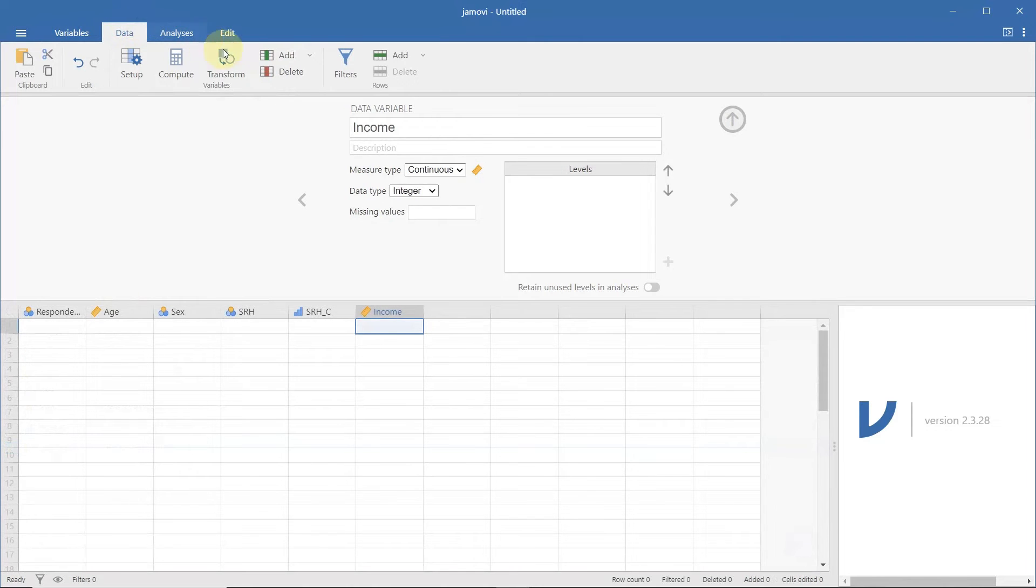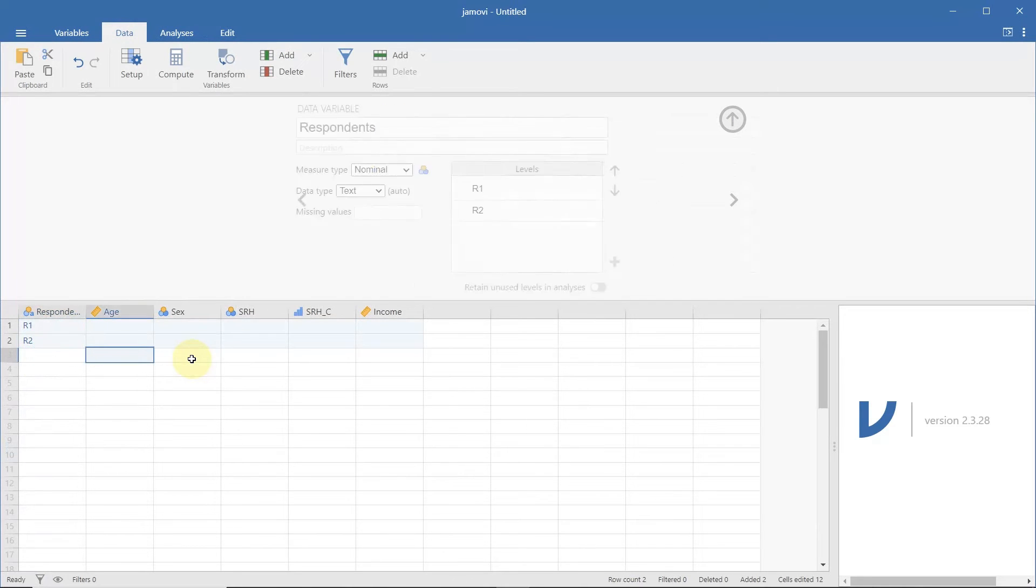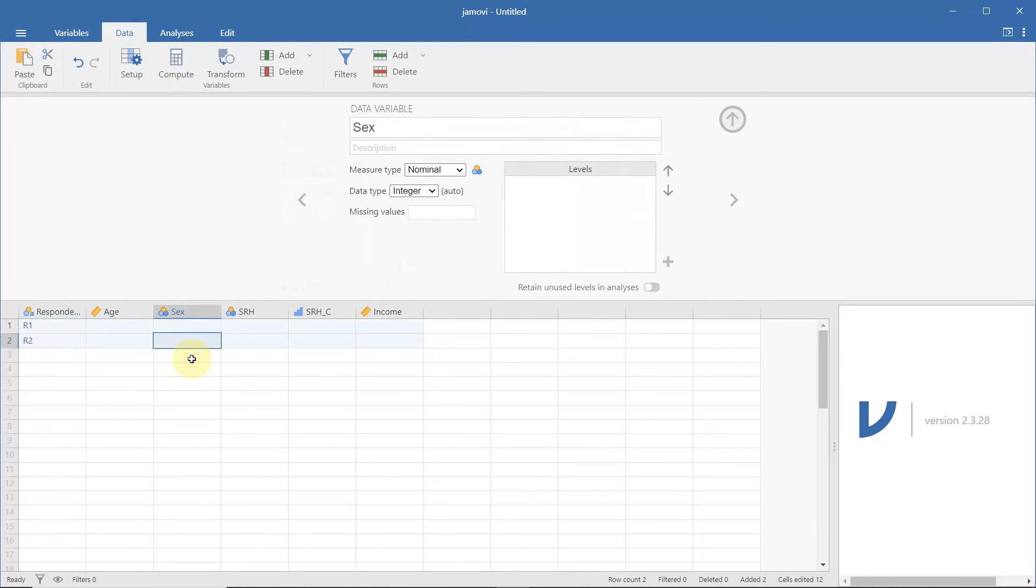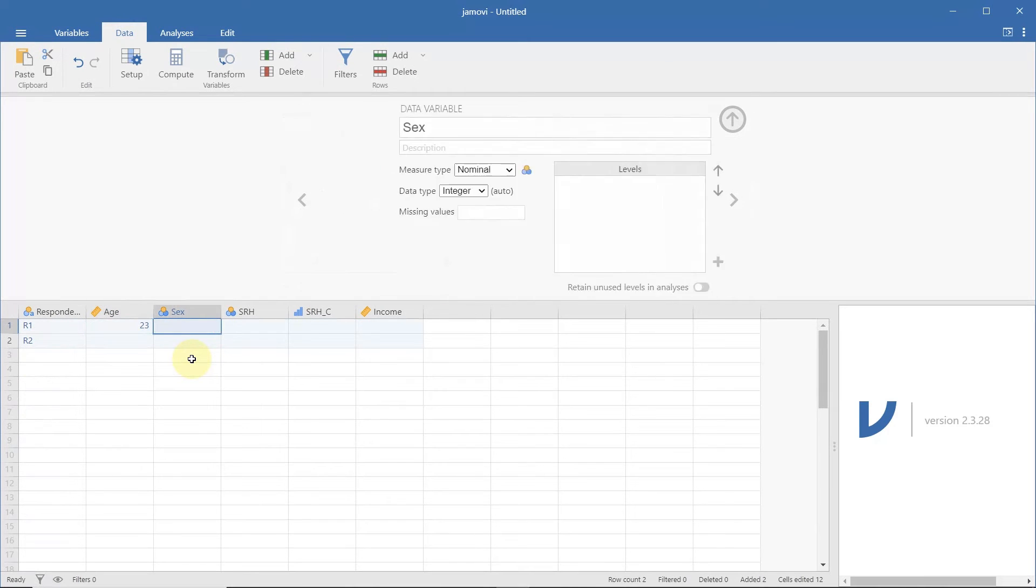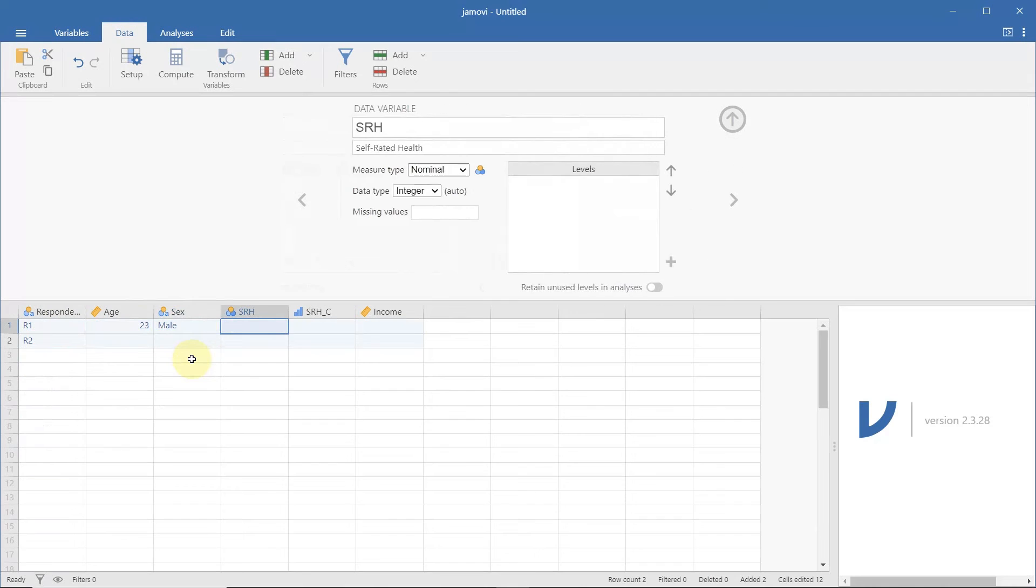Now, we can start entering the data by typing in the cells. For instance, the first respondent is 23 years old, a male, has a poor self-rated health status, translated to 1. His monthly income is 28,000 pesos.